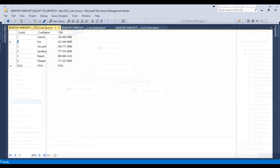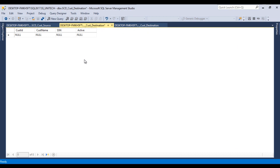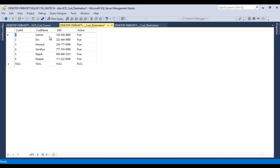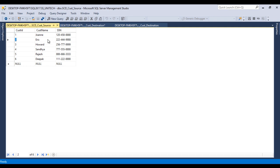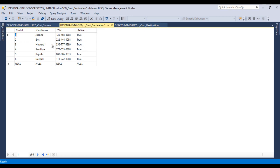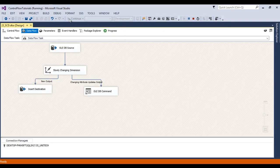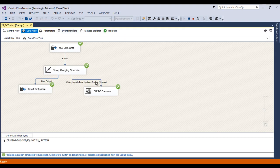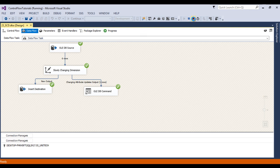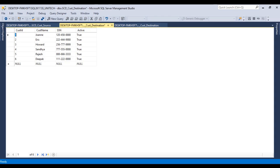Stop the package and go to SSMS to refresh the destination table — we can see six rows are present. Now I want to make a change on customer name: Harvard will be replaced by Harvard5. Once our package is executed, Harvard should be replaced by Harvard5. Execute the package — as we can see, one row goes to the update. Go to SSMS and refresh — we can see Harvard5 is now updated. This demonstrates our changing dimension, SCD type 1.